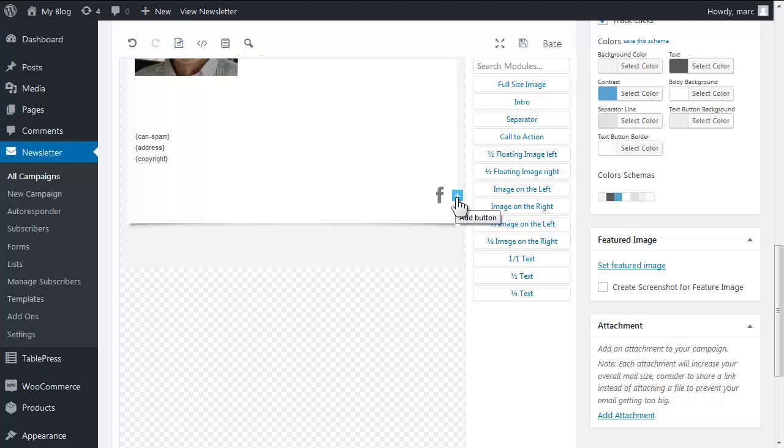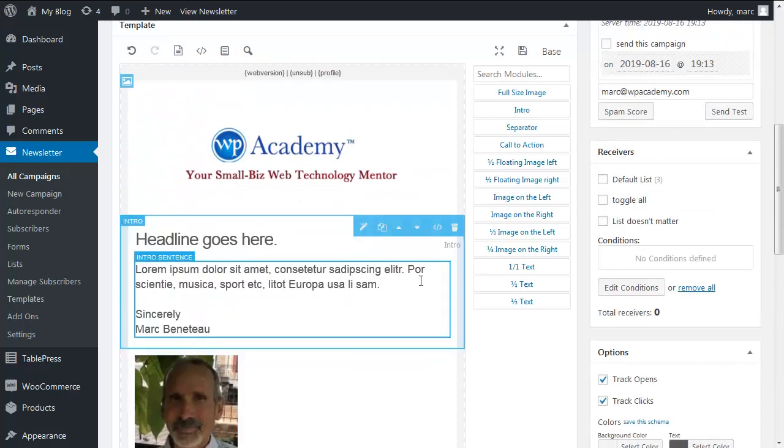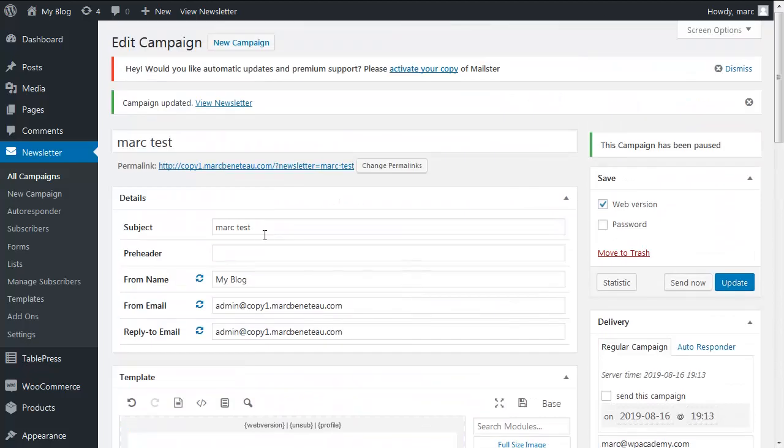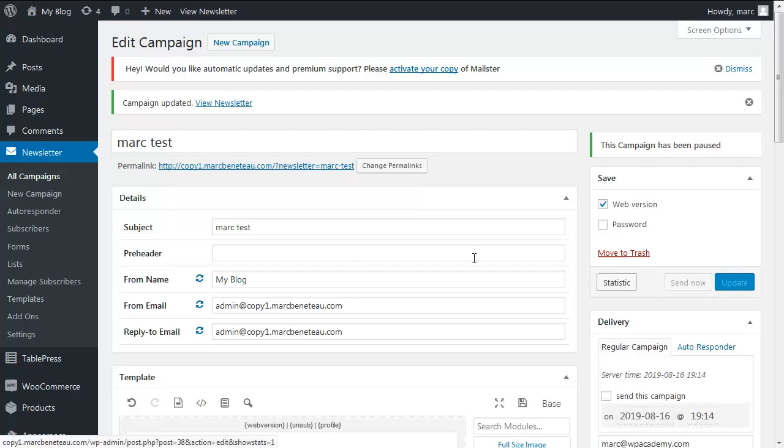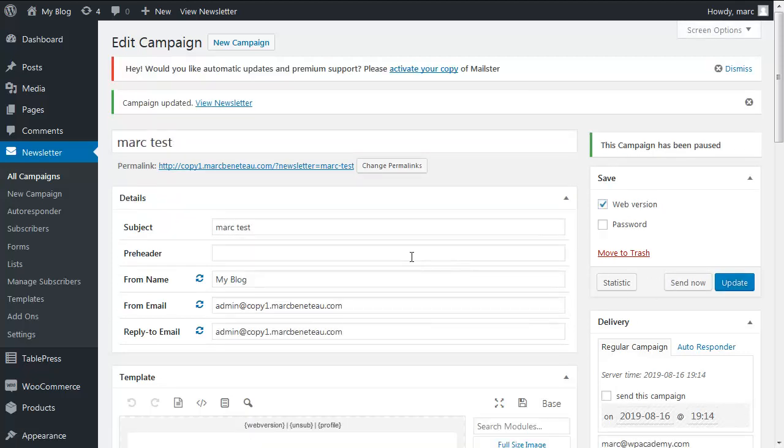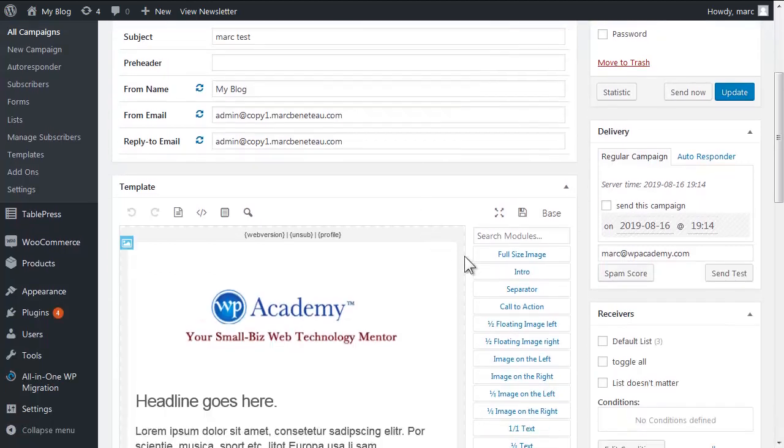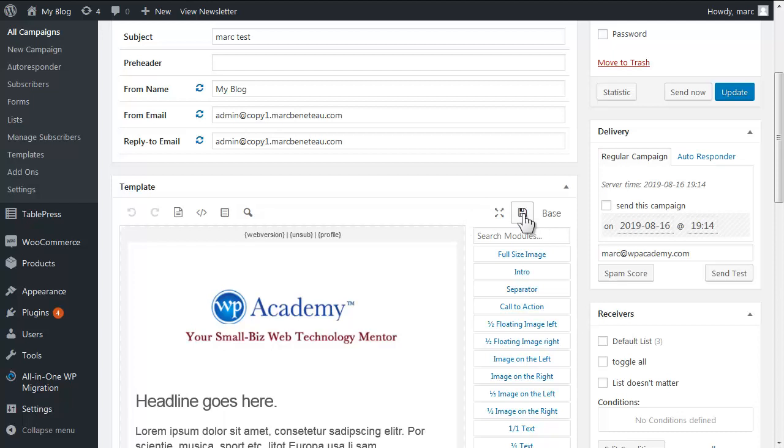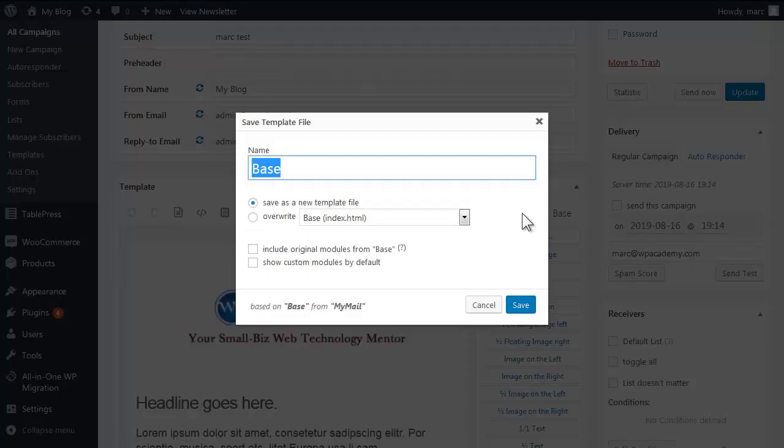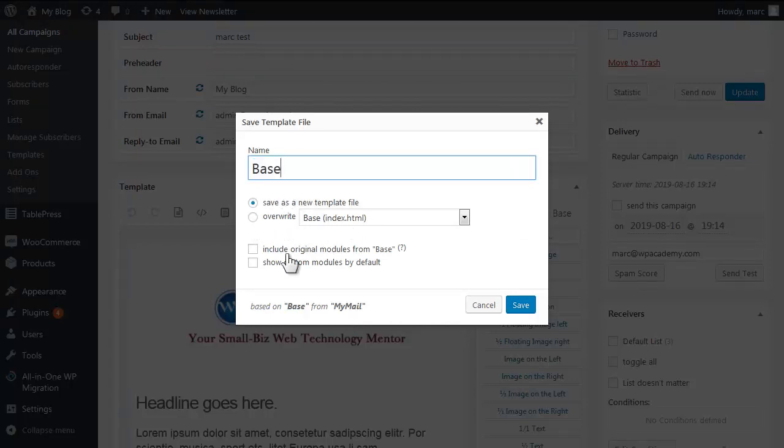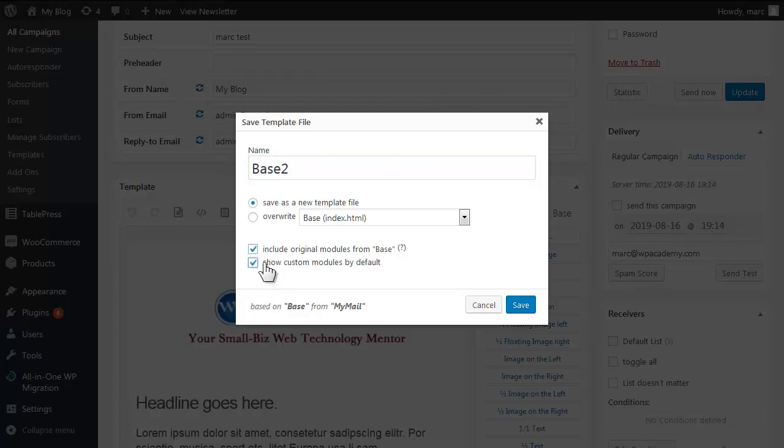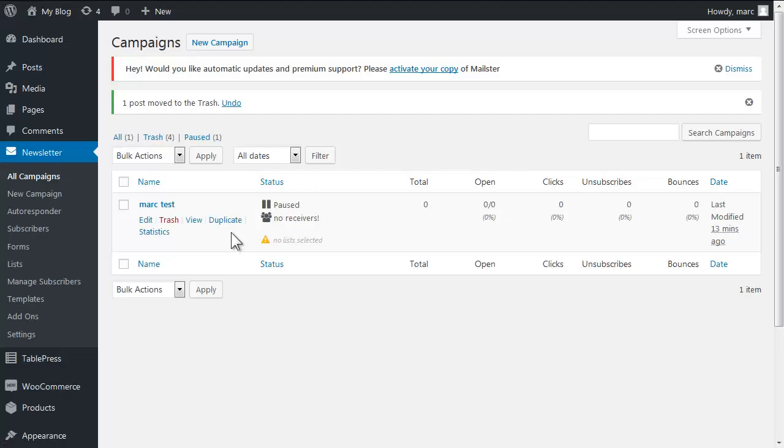All right, and here we're getting into some of the meat of this tutorial because you have two ways of using this. First of all, save it as a draft campaign or draft autoresponder and then you can replicate or duplicate it from the main screen. But I also want you to save it as a template. And the way you do this is through this disk button. So you could save it back to your base template but I recommend you actually save it to a different name to make sure you're not messing anything up too badly. Very important to include original modules and show custom modules. Save.